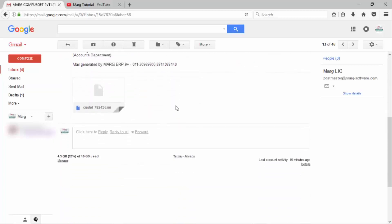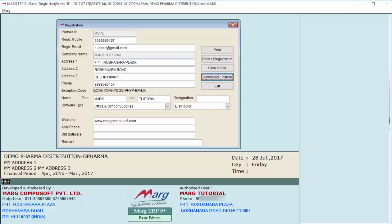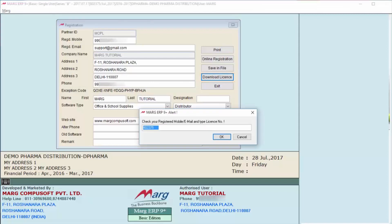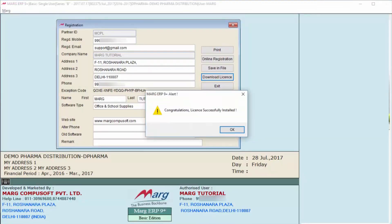The license file will be in .ini format. In it, there will be customer ID and license number. After this, click on Download License. You can see the license number is shown here. Click OK, and now you can see it shows that your license is successfully installed.